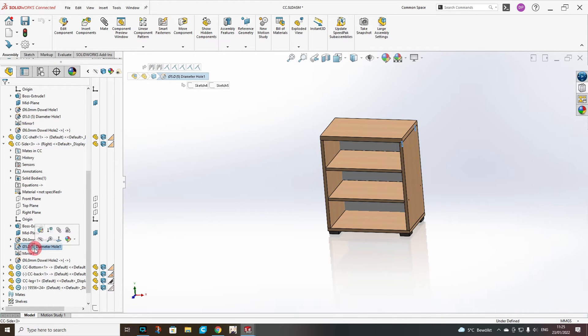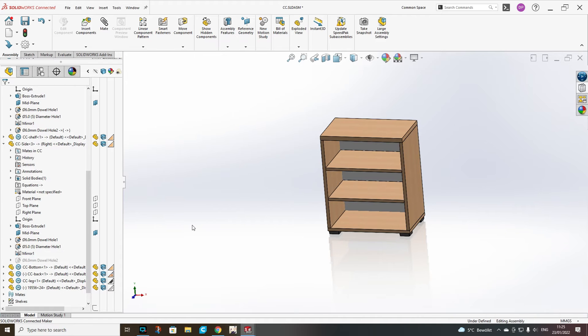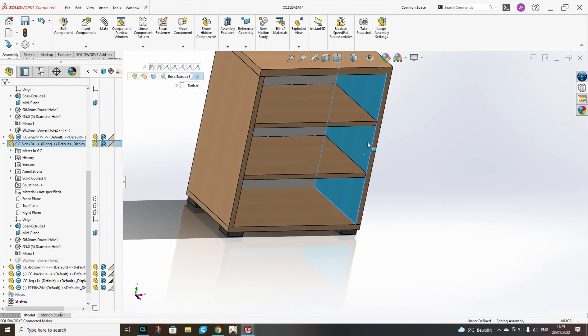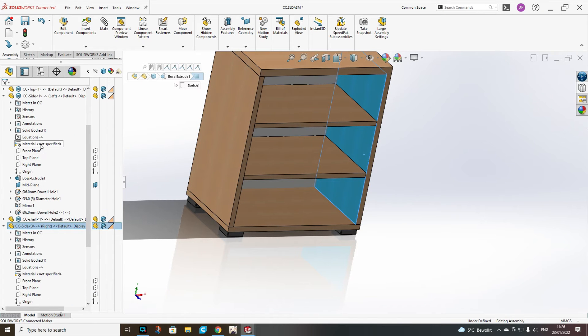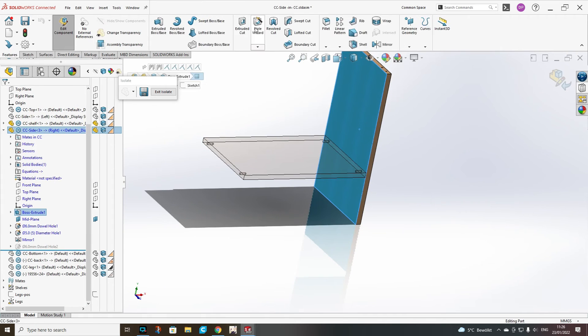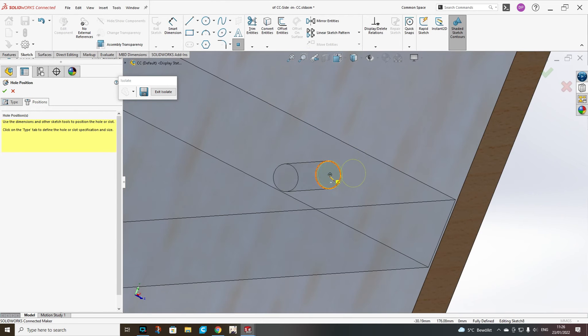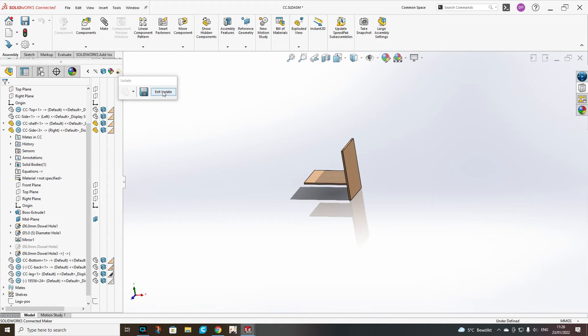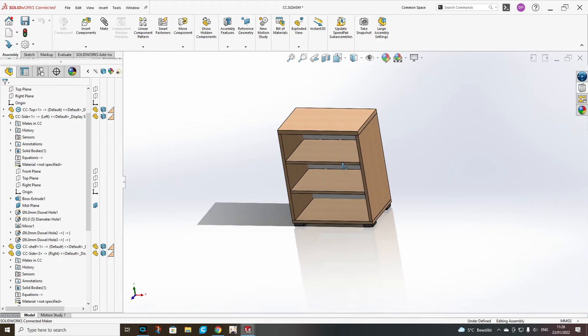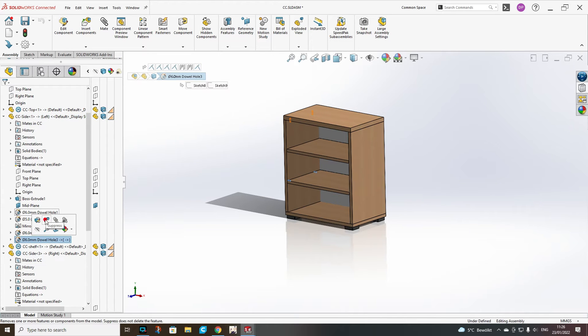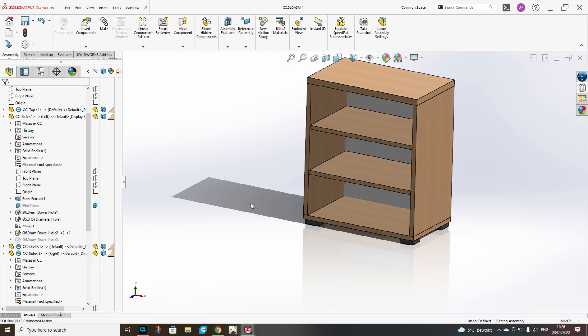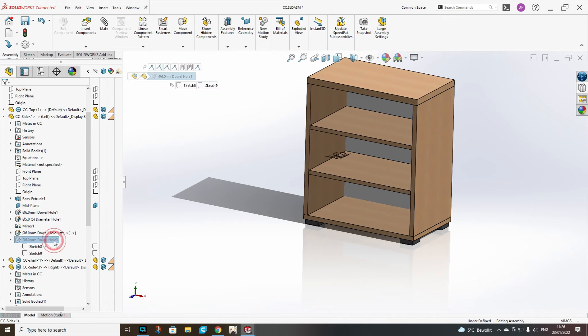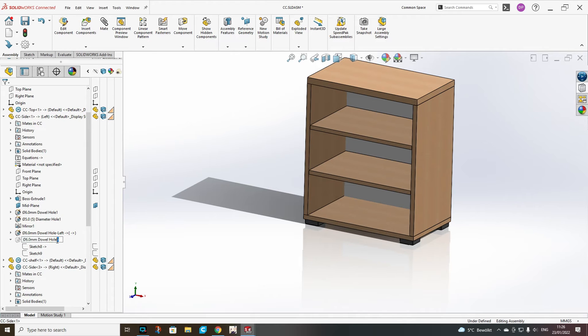In the right side, we should suppress the last feature we have added. And now take the right side and the shelf and add also the dowel hole there and exit isolate. And suppress this feature in our left side. We can name them here like left and right for more understanding.